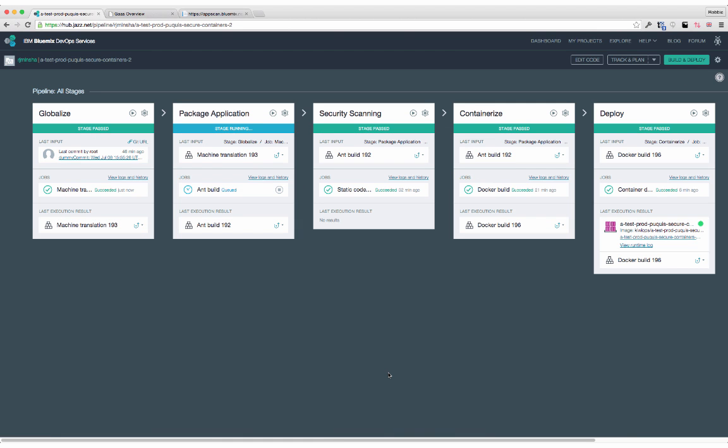And best of all, there's a continuous delivery pipeline. Using the continuous delivery pipeline, you can consistently build, test, and deploy your application's changes to Bluemix.